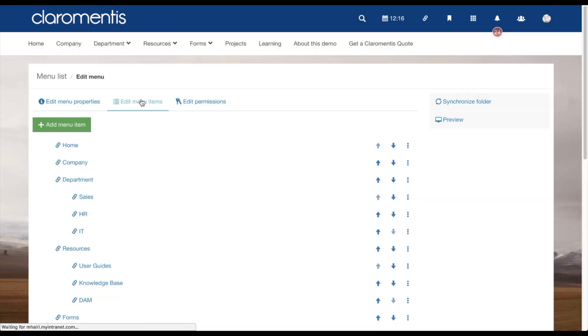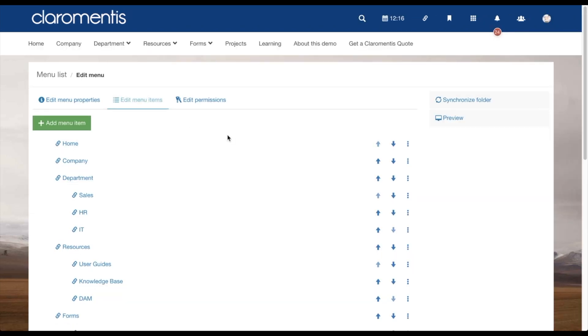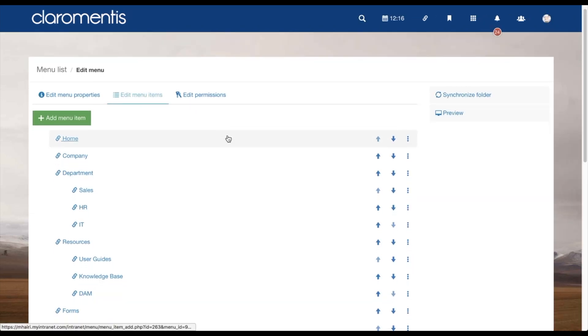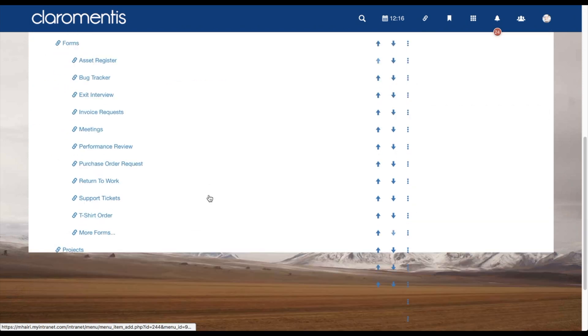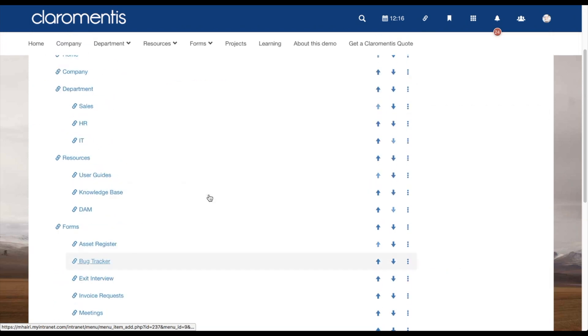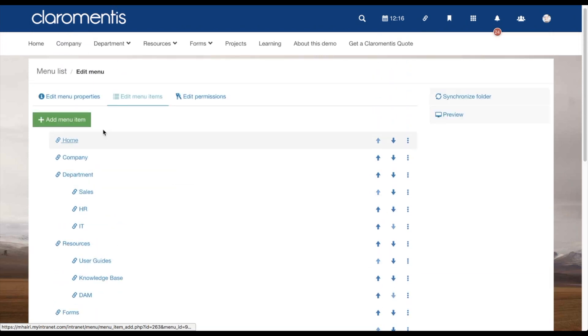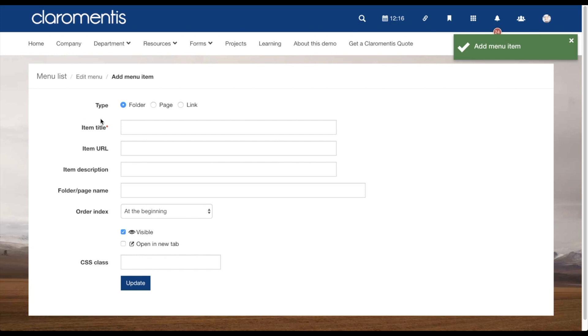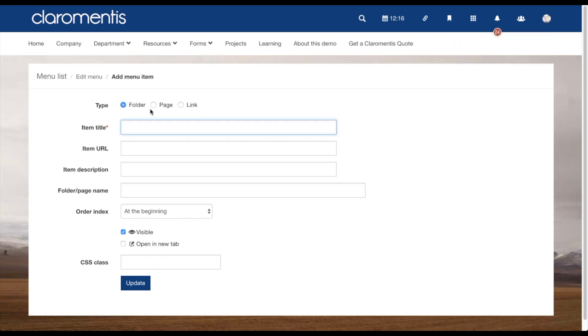The next tab is to edit the menu items. By clicking here, you will be able to see a full list of what's included in your menu. To add a new menu item, you just need to click on this button and you are able to set up a new item.